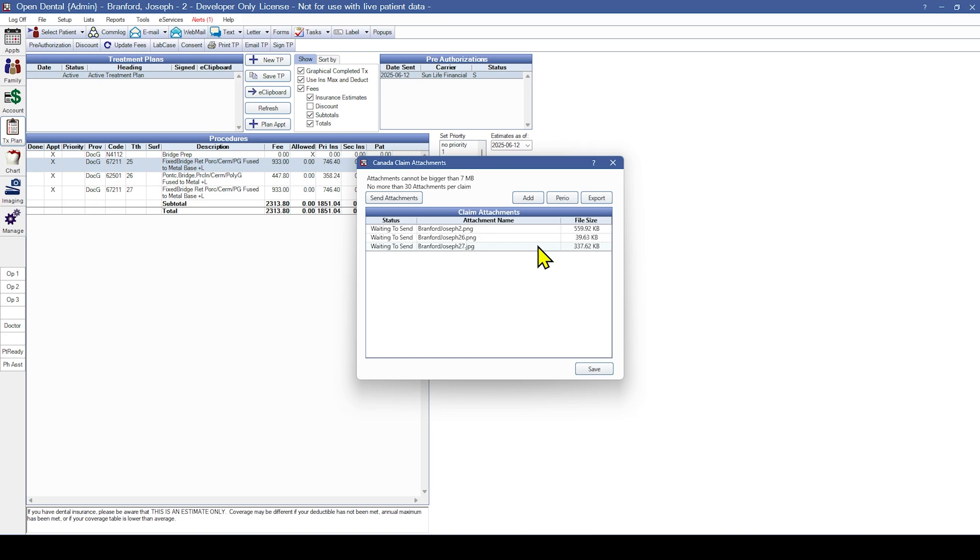Finally, on the Canada Claims Attachment window, you can select Perio to attach an existing Perio chart from Open Dental.